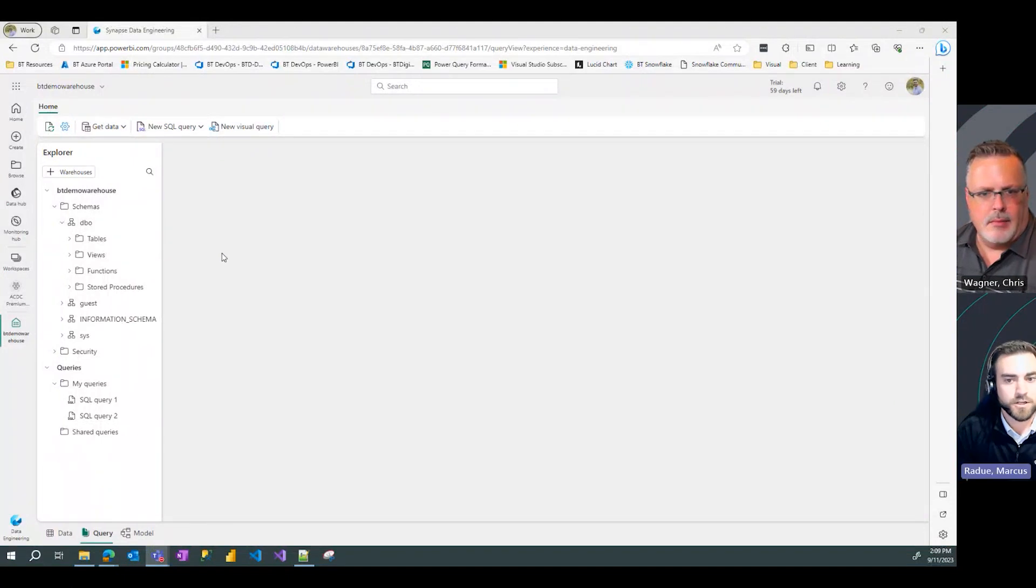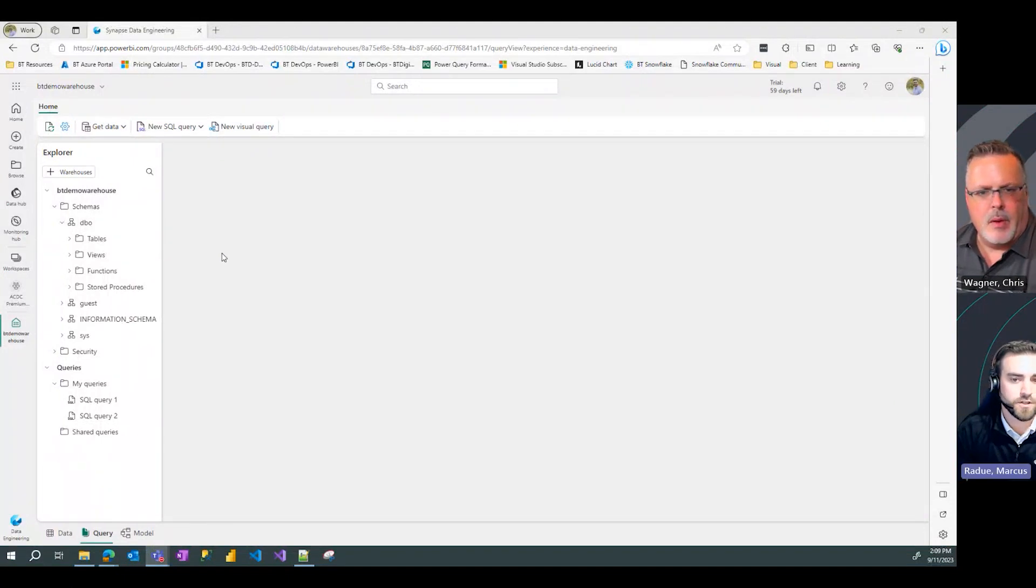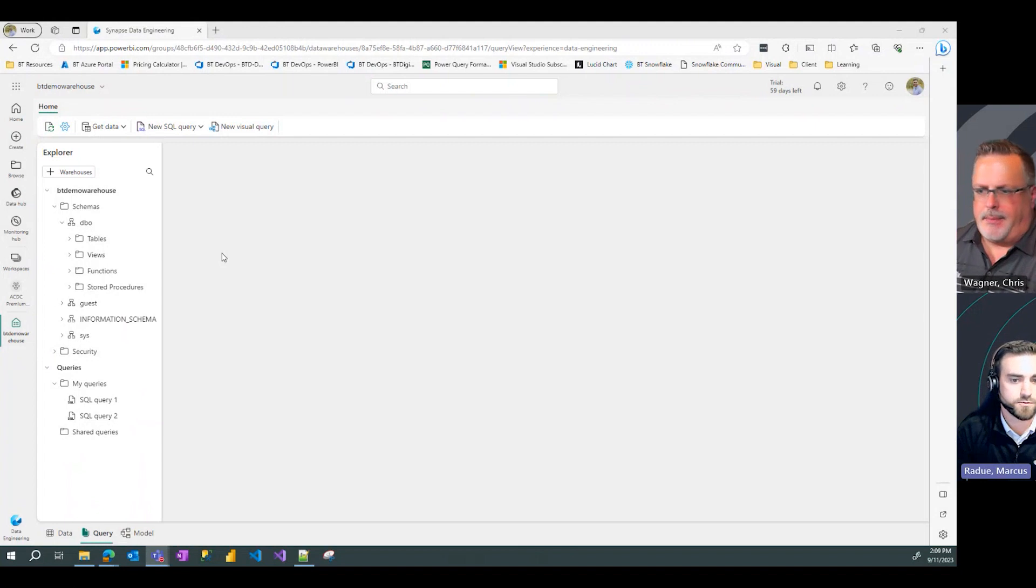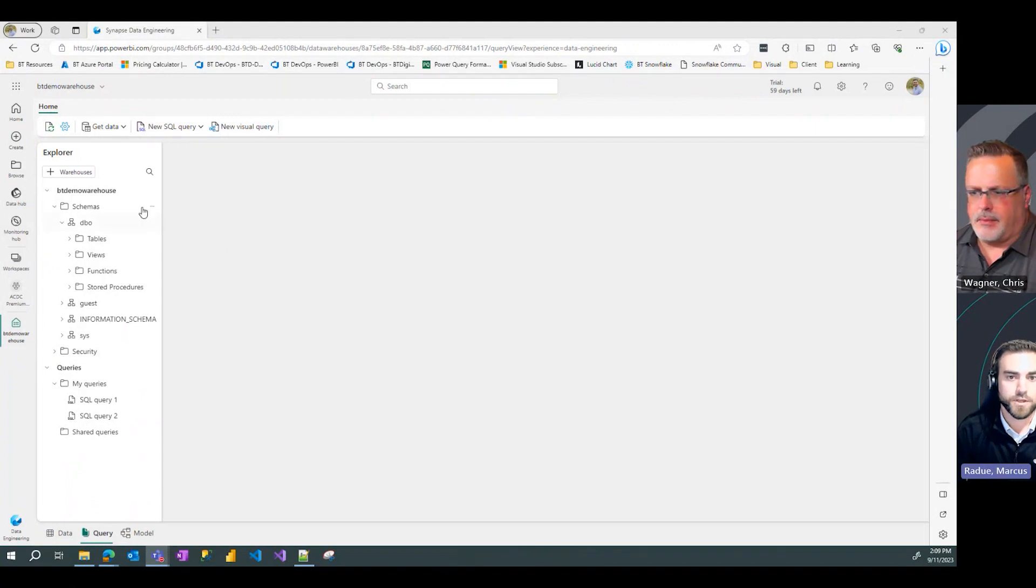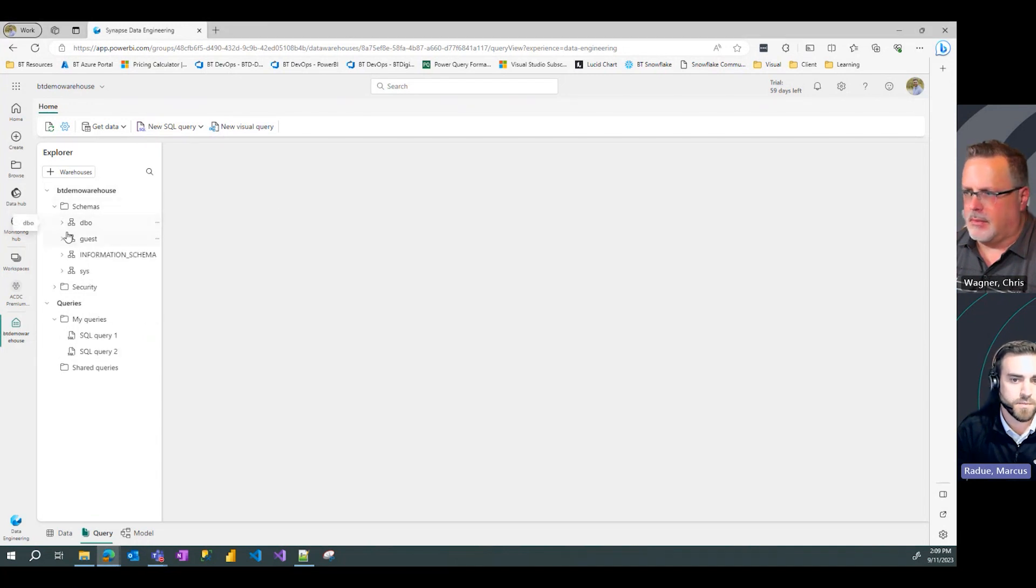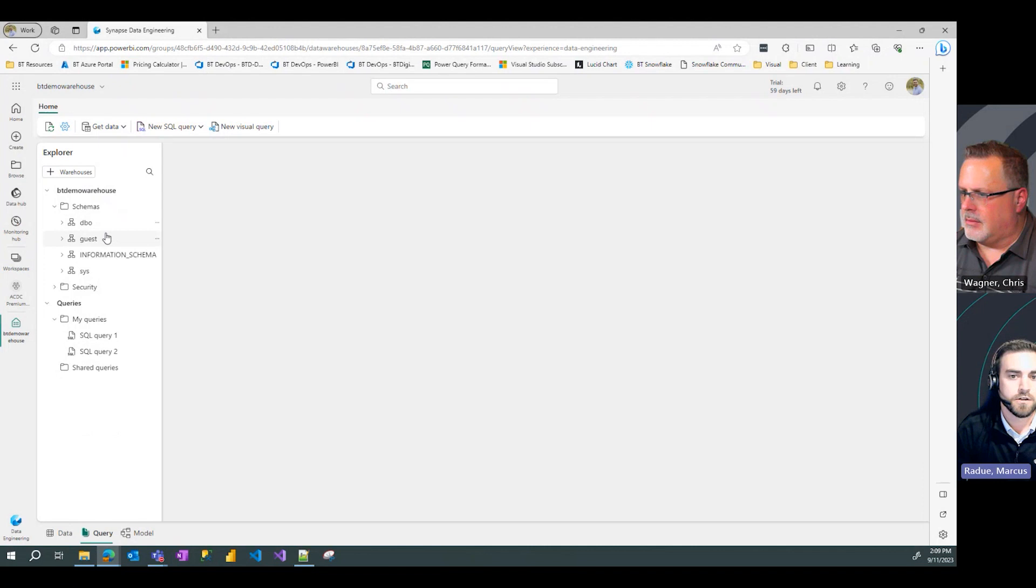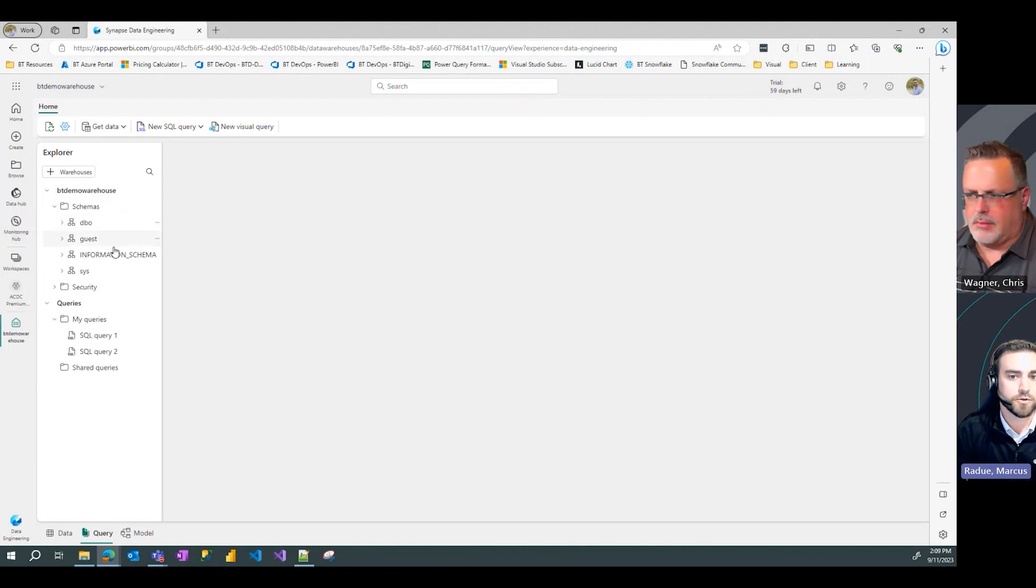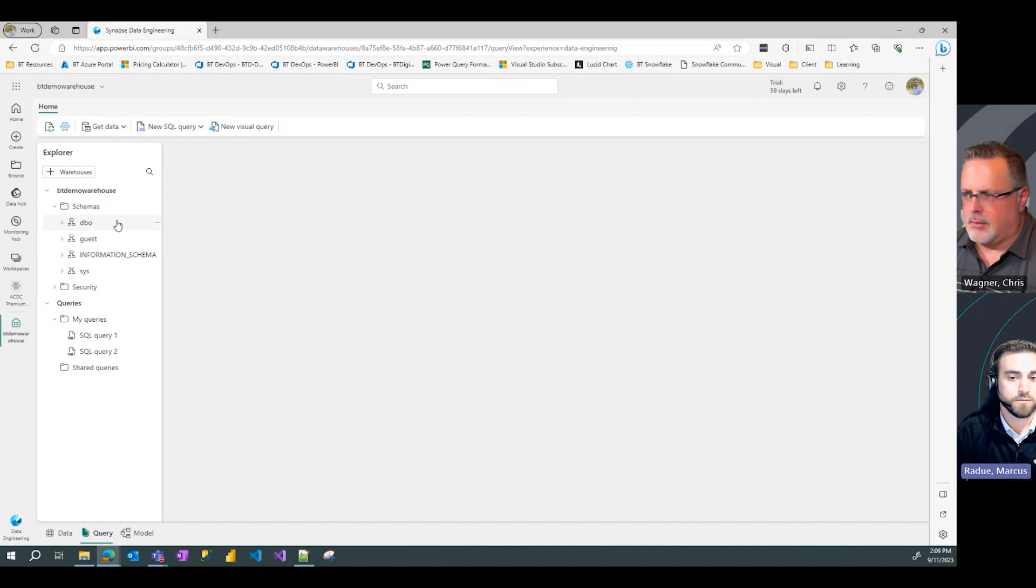Alright, so picking up where we left off with our previous videos on Synapse Data Warehouses within Fabric, we can see that we're starting from our BT Demo Warehouse that we created. As I mentioned in our intro, we have a couple of defaulted schemas that are created for us upon creating that warehouse.